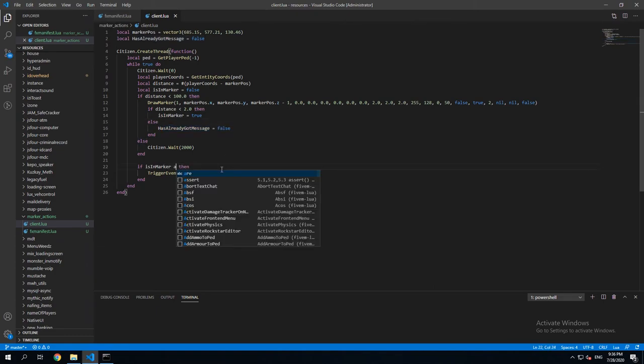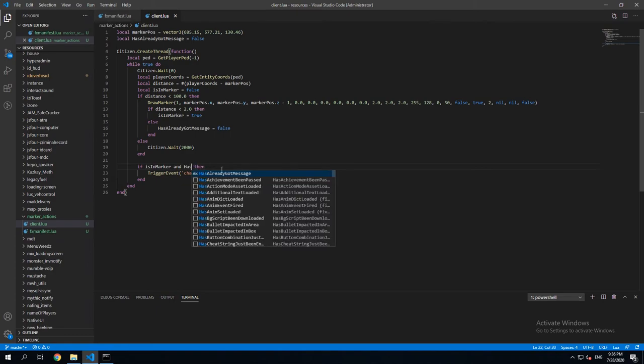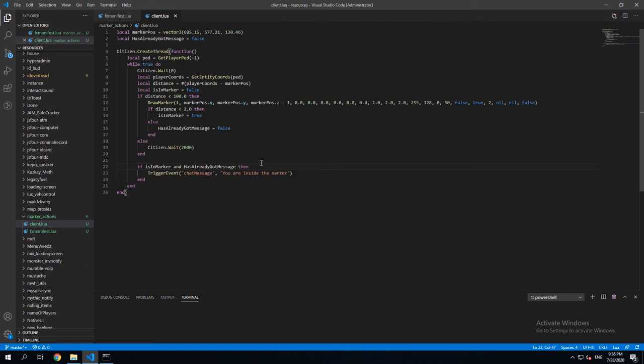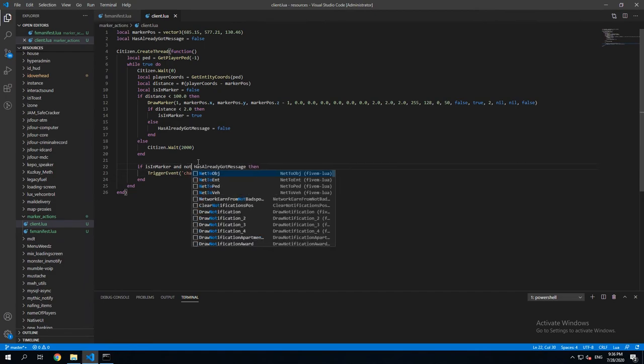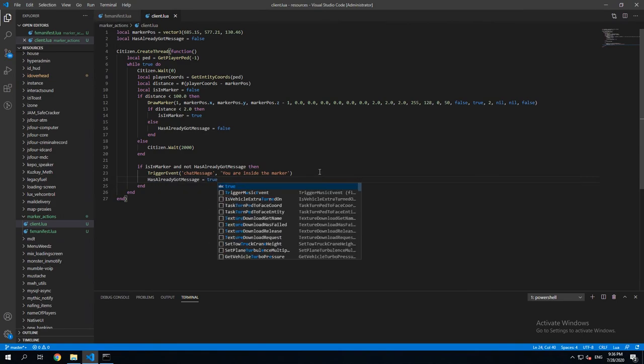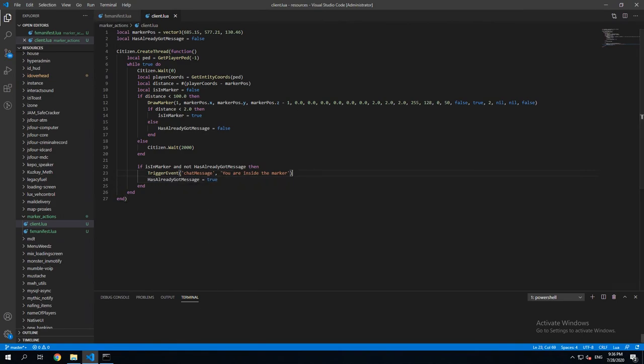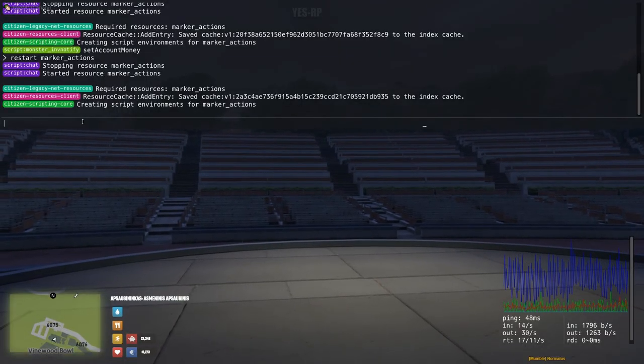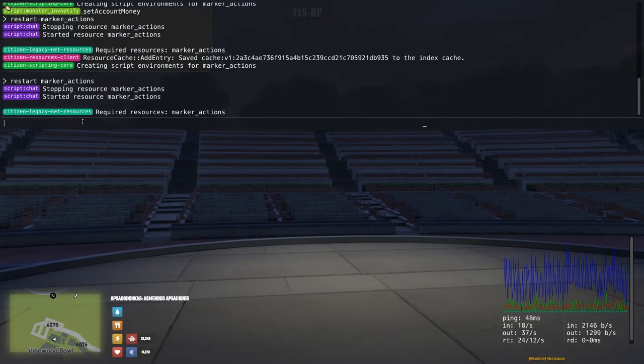And here we're gonna be adding hasAlreadyGotMessage as well. And actually not hasAlreadyGotMessage. And then we're gonna put hasAlreadyGotMessage to true. And you're gonna see what's gonna happen.